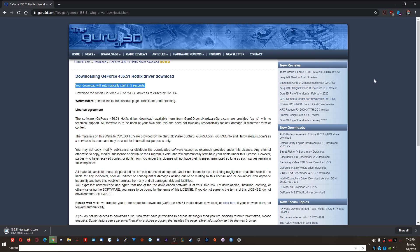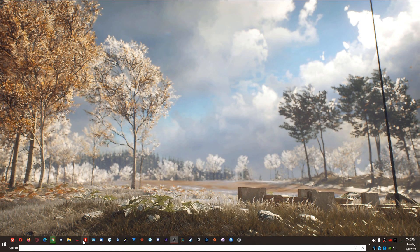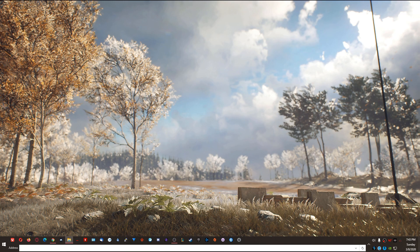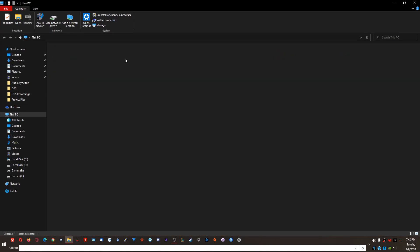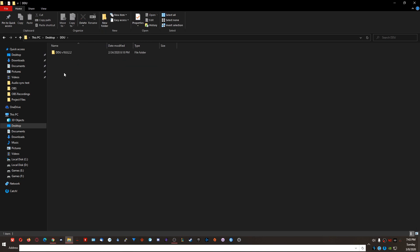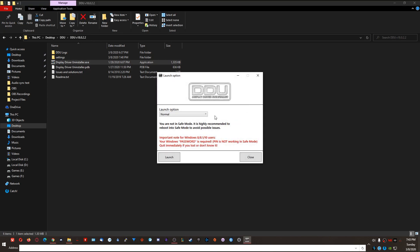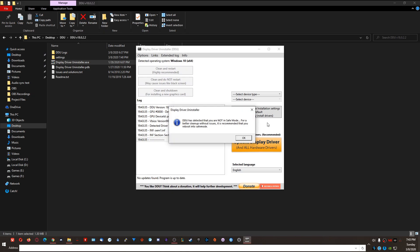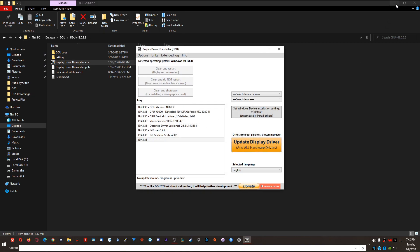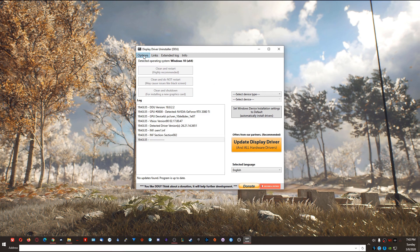Once you're done downloading the driver, the next thing you want to do while in safe mode is open DDU. Browse to wherever you extracted it on your PC — for me it's on the desktop: DDU → DDU V18.0.2.2 — and double-click on Display Driver Uninstaller.exe. The launch option will show 'Normal' but you shouldn't see this when you're actually in safe mode.